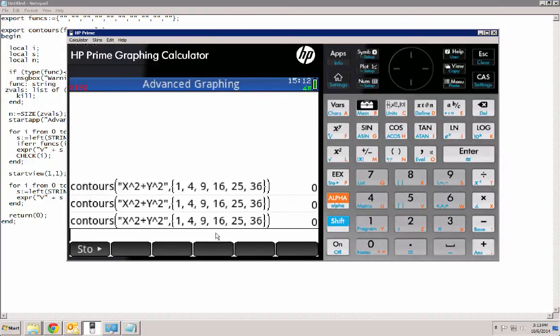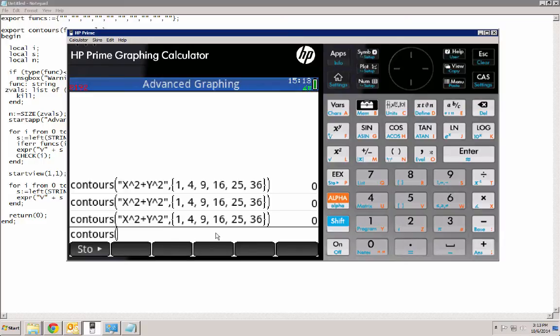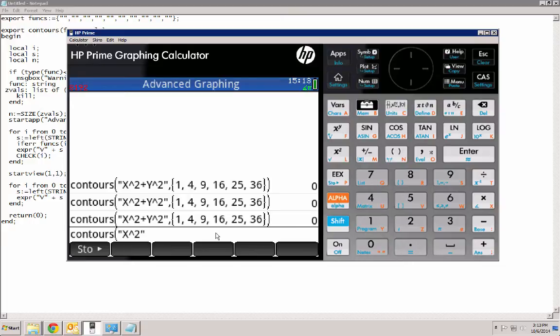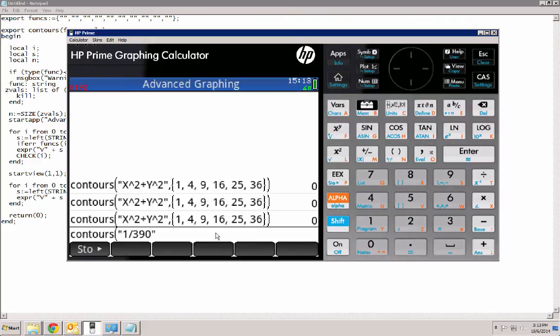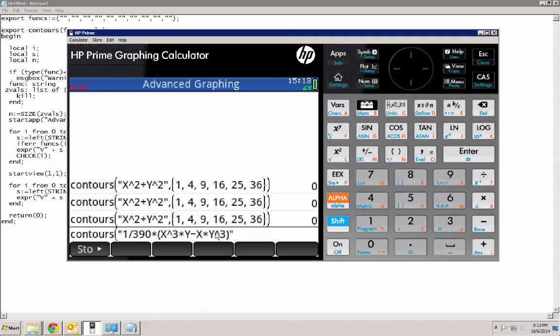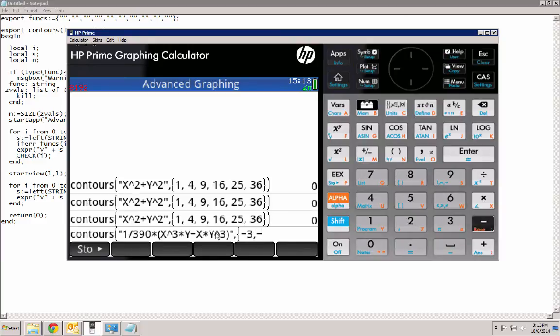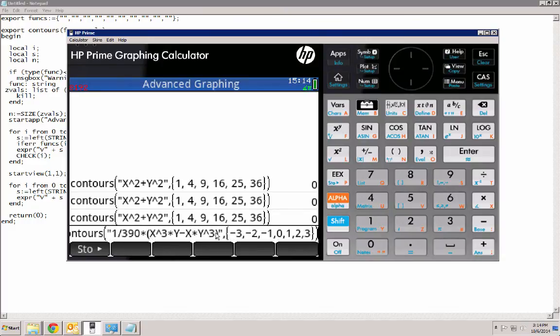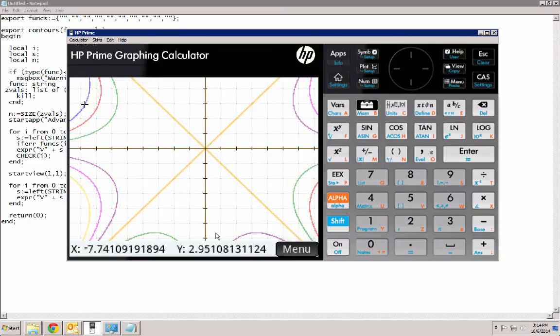So that's it. Just for fun, let's do one last one. Let's try this, I don't know, x squared. No, no, no, how about x cubed. We'll do this one that I like a lot. Times x cubed times y minus x times y cubed. And let's do, say, minus 3, minus 2, minus 1, 0, 1, 2, 3, and see what that does.